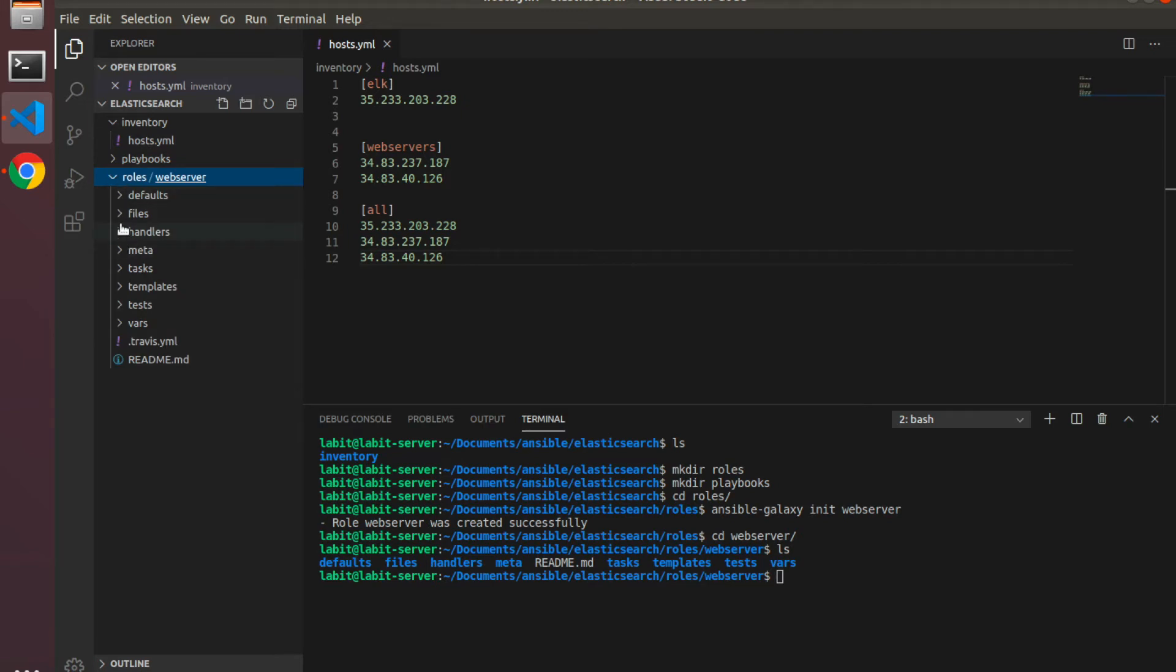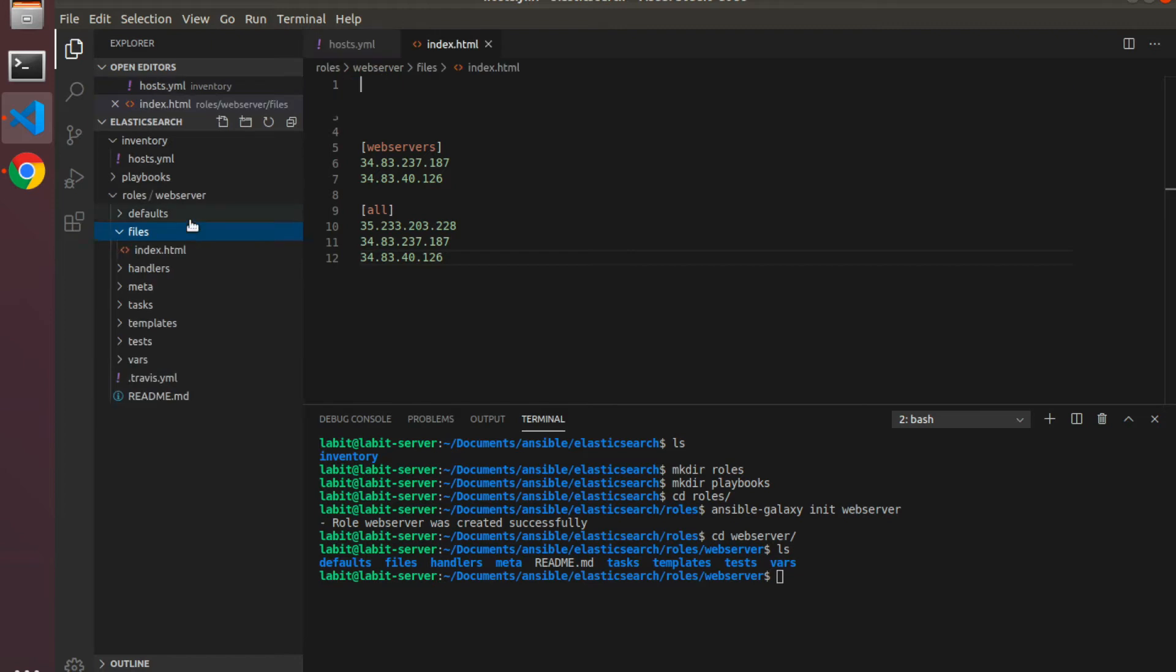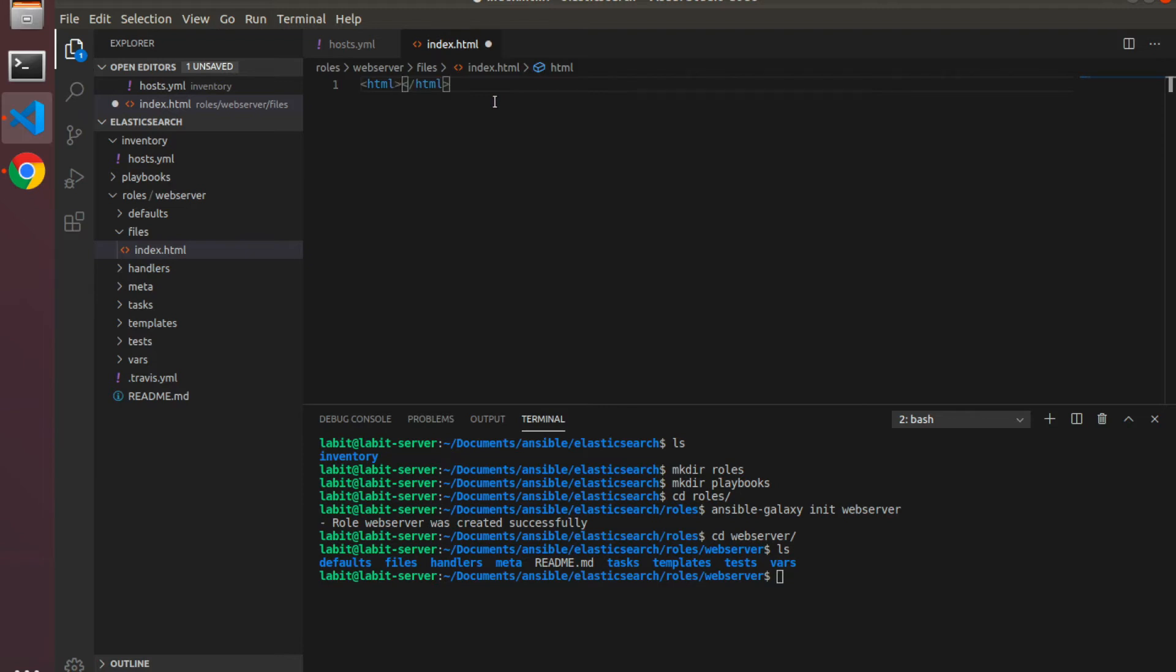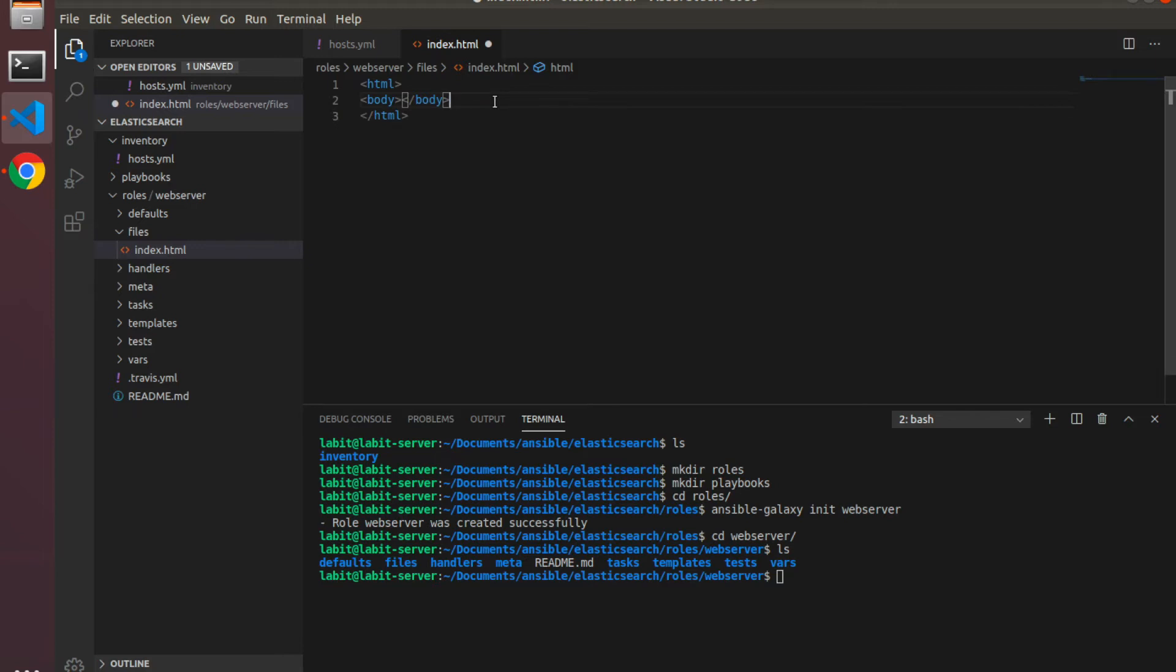What we'll do is I'll expand roles from the left navigation bar and go to files, then click on new file. I'll call this file index.html. This is the standard or sample index file that we will deploy on the target machines. We will keep this index file very simple, so HTML and then we'll create a body tag. I'll create an h1 tag.